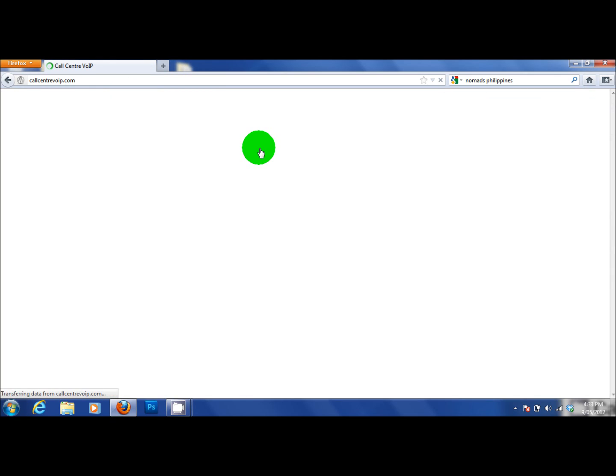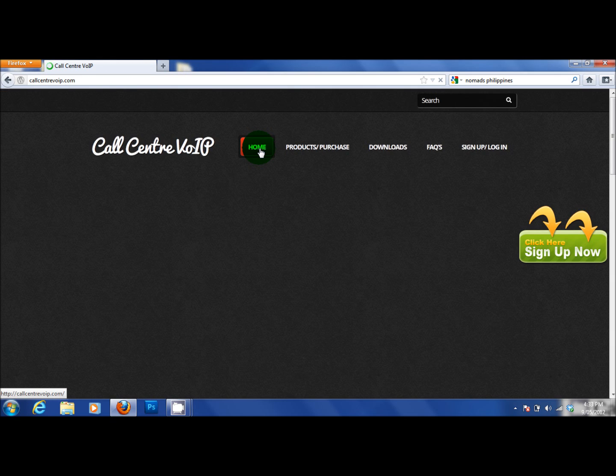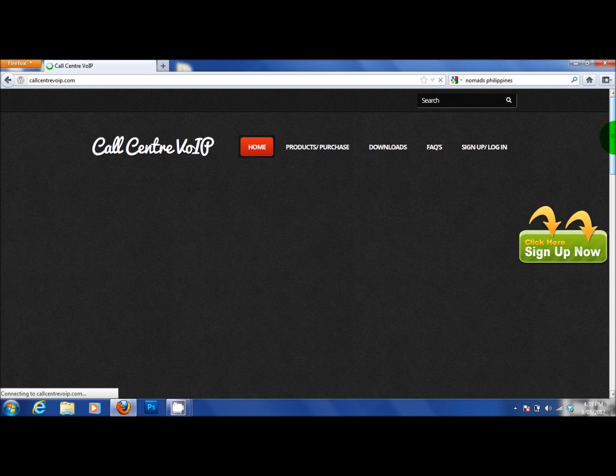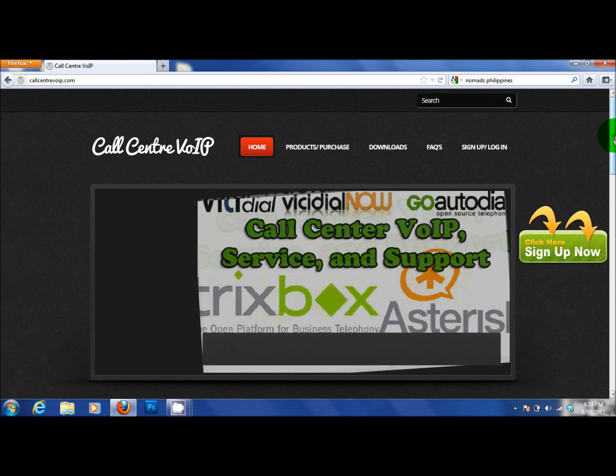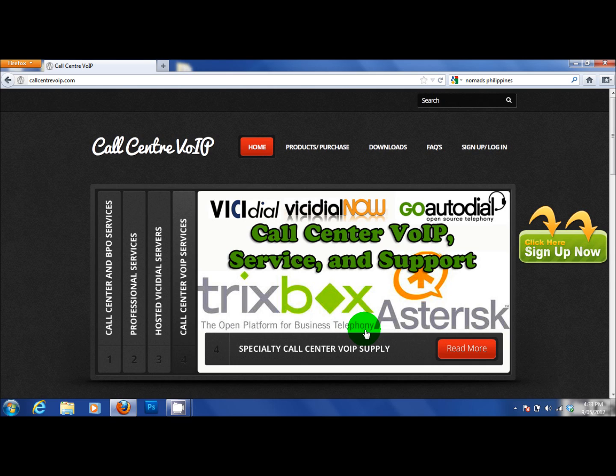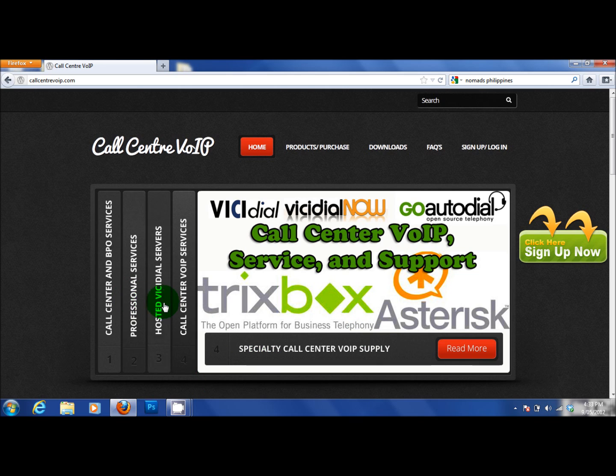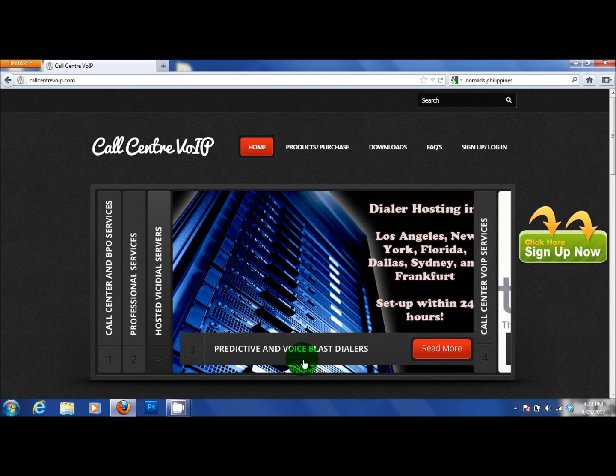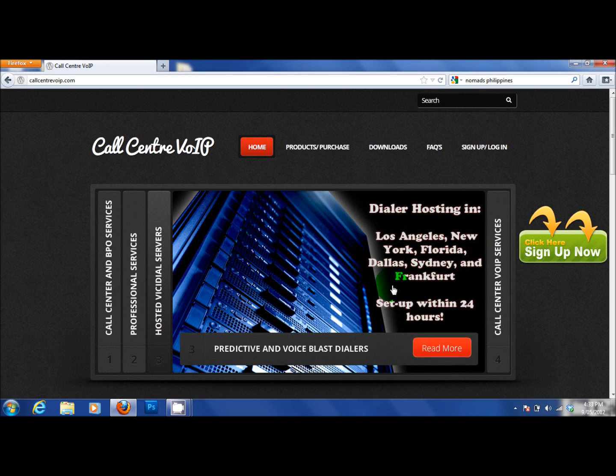If we go back to our home page, you will be able to see the first page is about VoIP services and basic support. Supporting people's dialers, setting them up and rolling them out. Second one is about our hosted services.